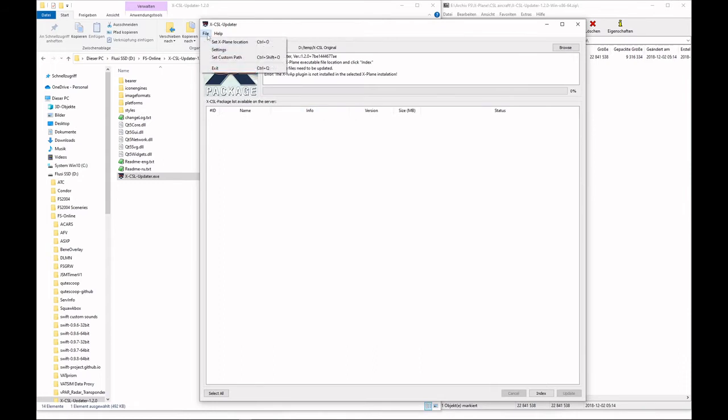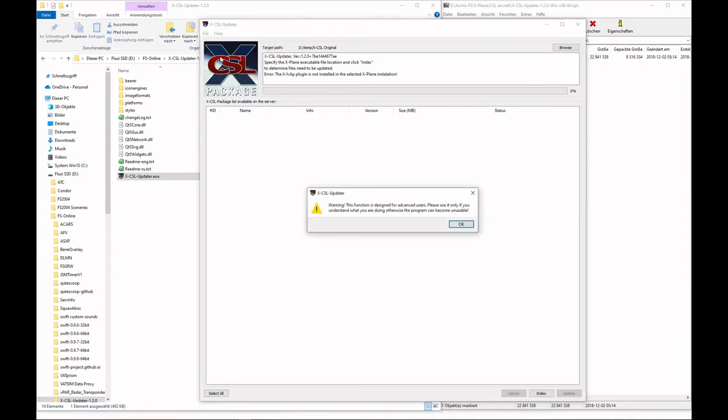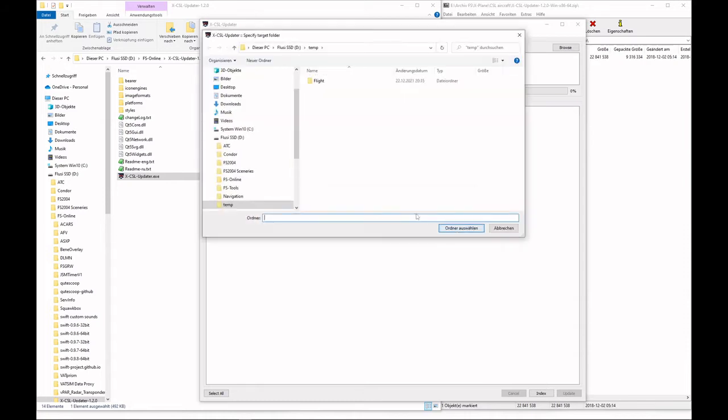Now one important thing is you need to set a custom path. It's saying warning, this function is designed for advanced users. Yes, with the help of this tutorial, you are now an advanced user, so click OK.